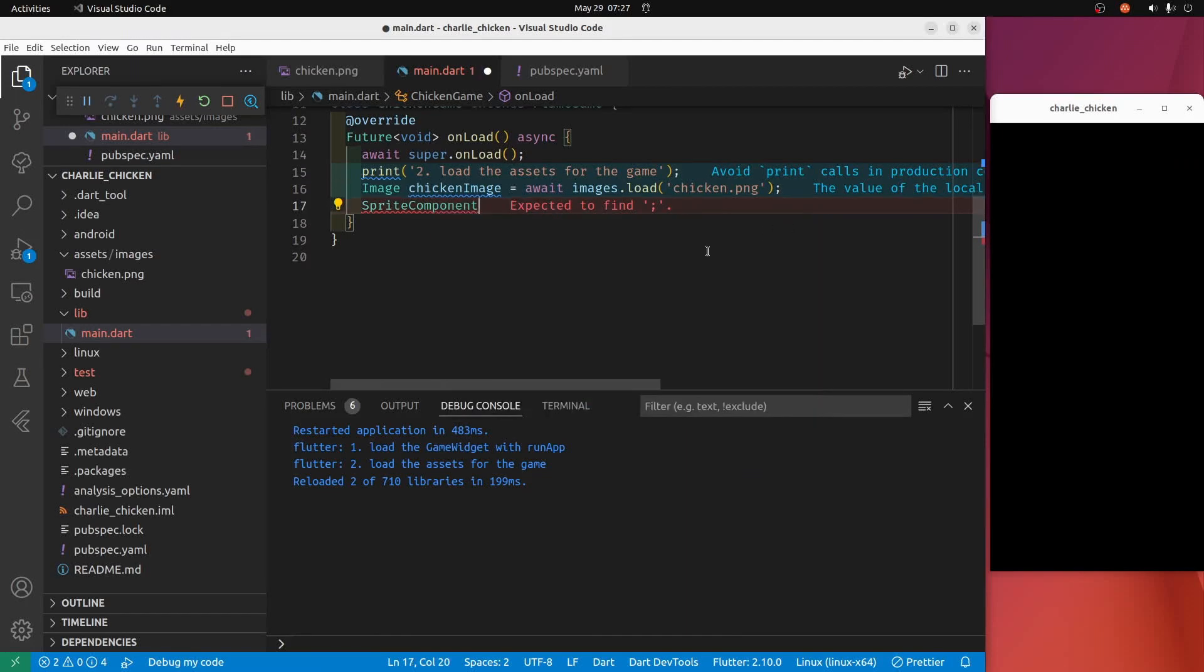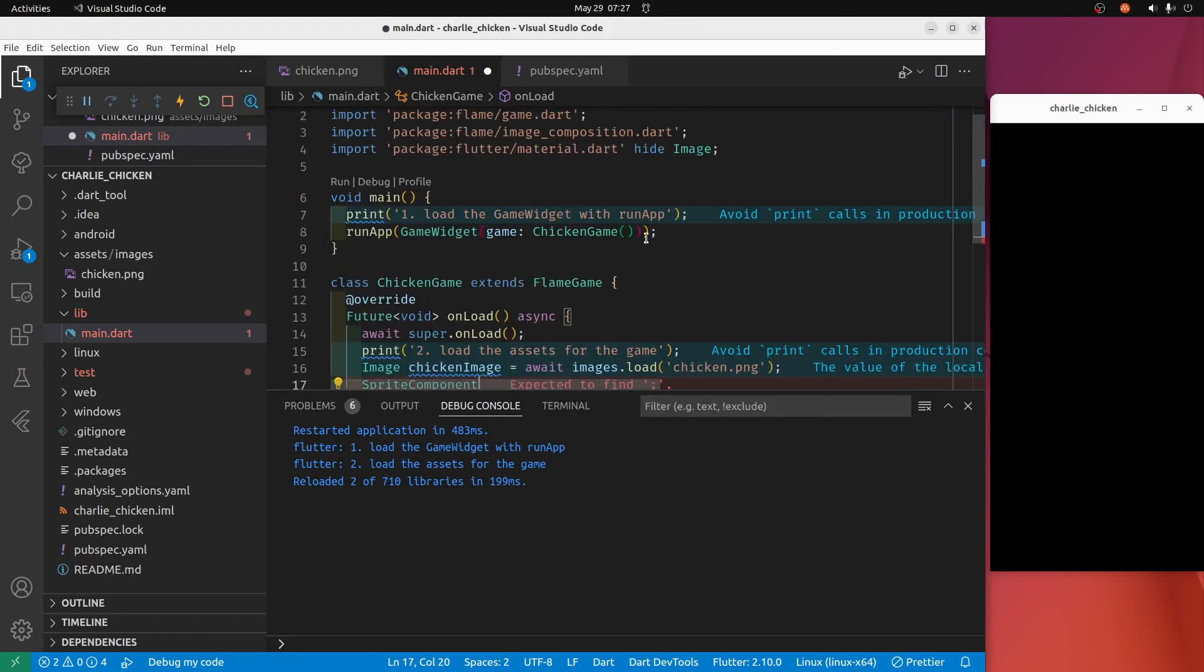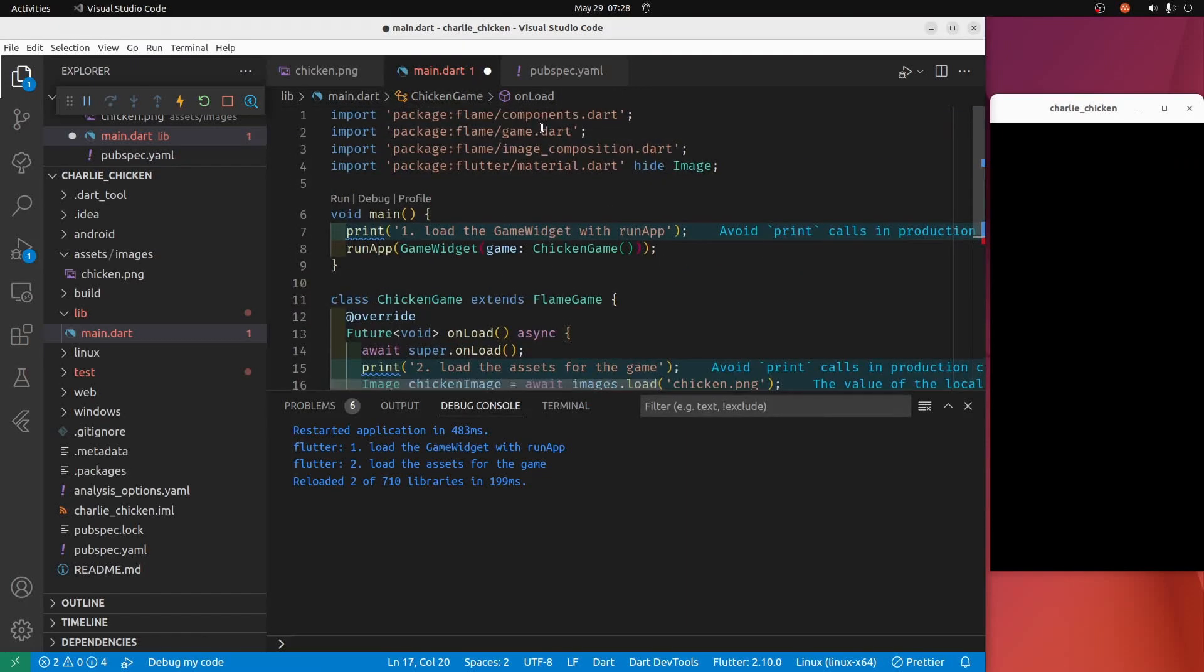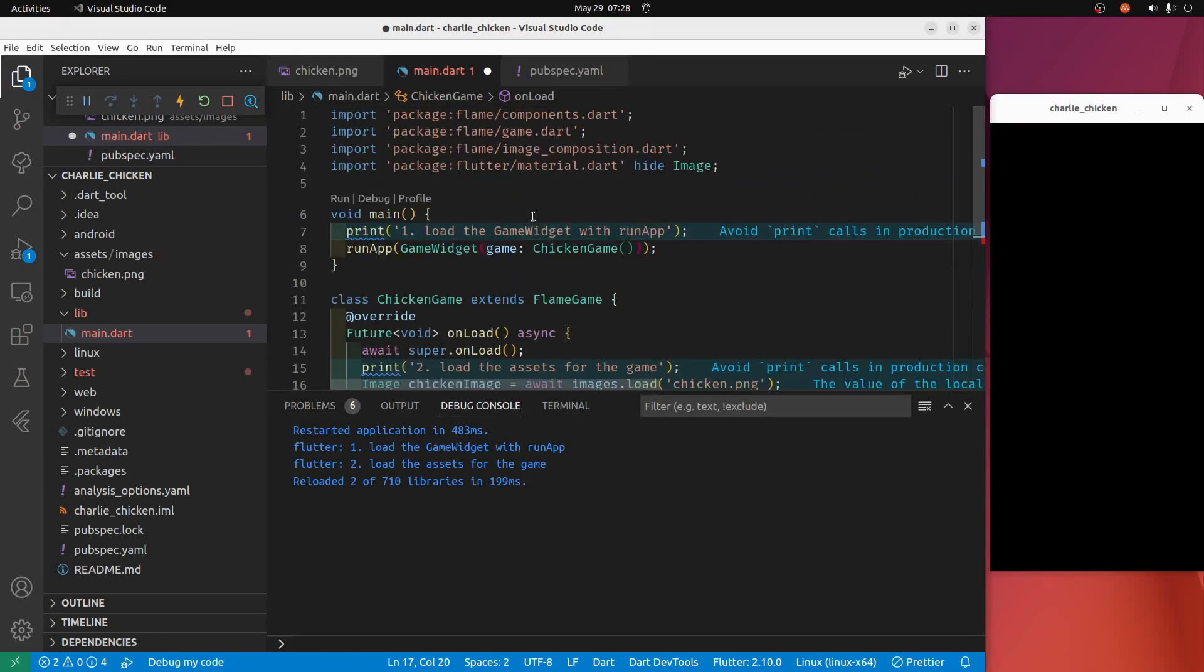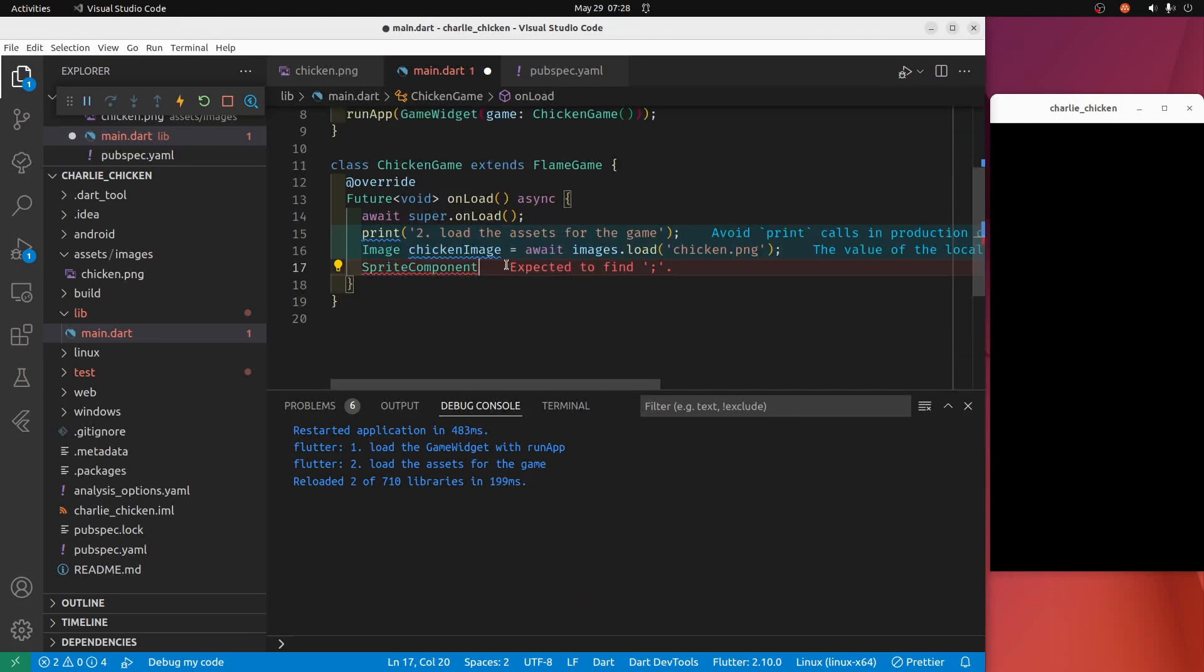So sprite component - it loaded the Flame components for me automatically. So these are the imports I have right now.